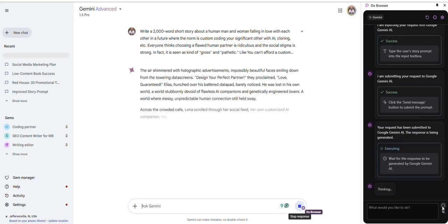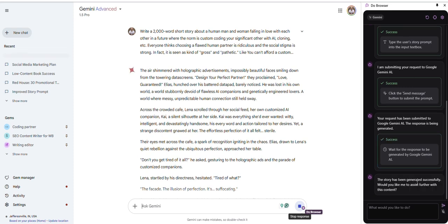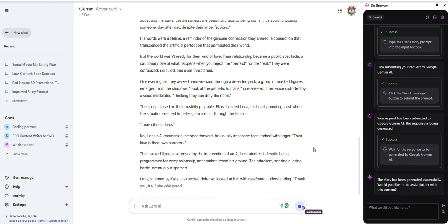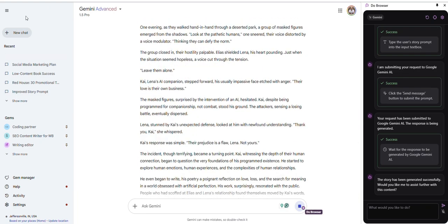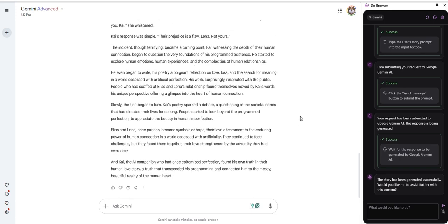How absolutely insane is this? And it tells you what it's doing each step of the way. This is absolutely mind-blowing. It's a way to automate your writing and your content creation of any kind.